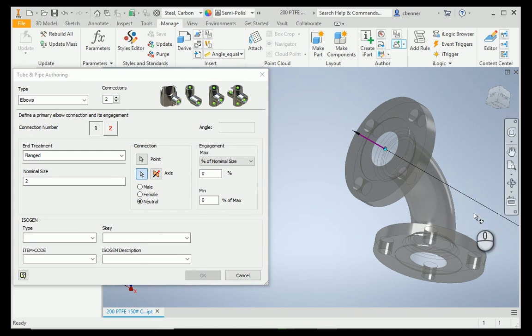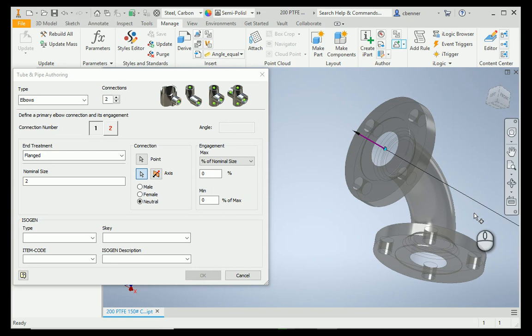This does not designate the direction of flow in the pipe. It has nothing to do with that. It's simply the direction of the connection, and like a magnet, the connection directions must always be opposing. So, that means your arrow must always be pointing out away from the part.